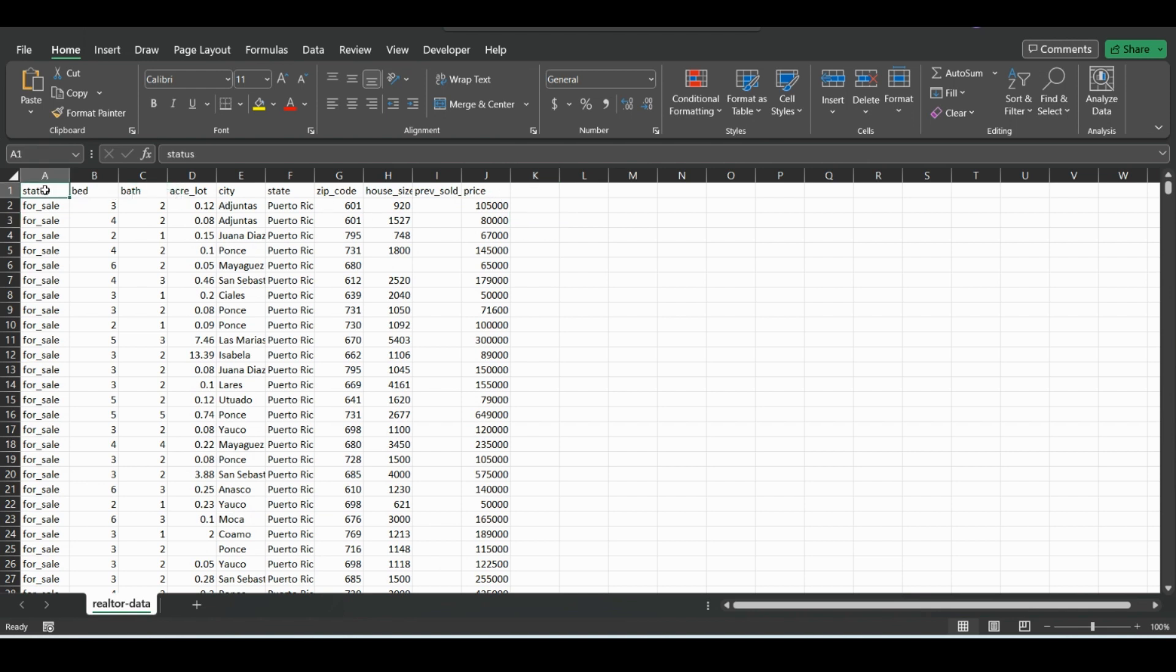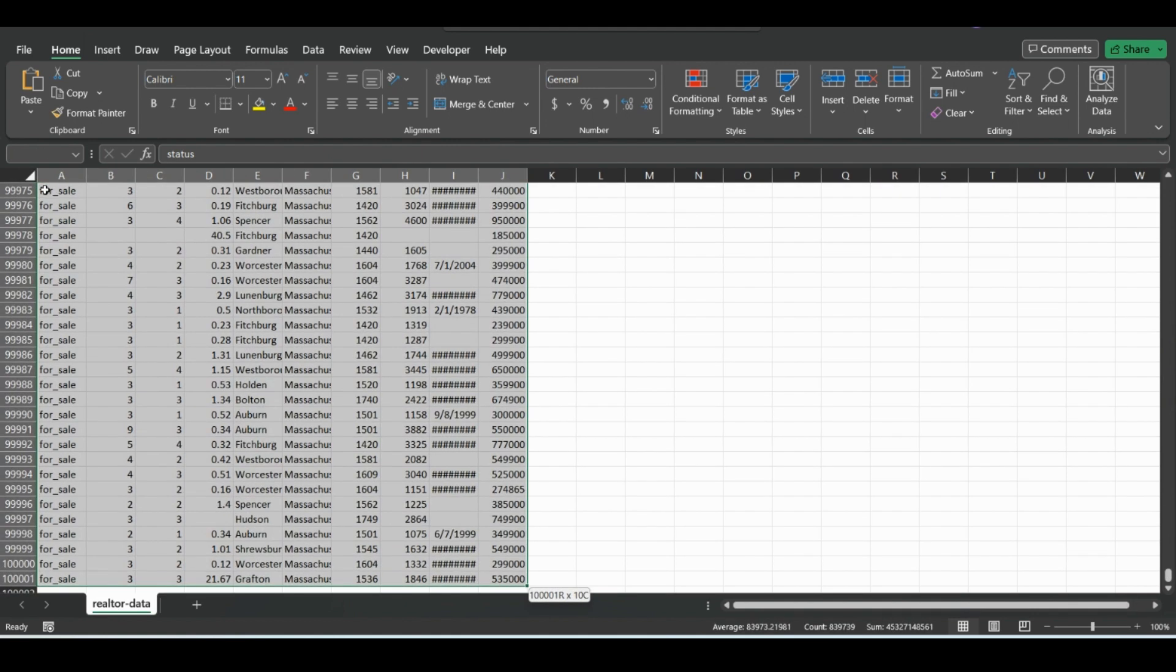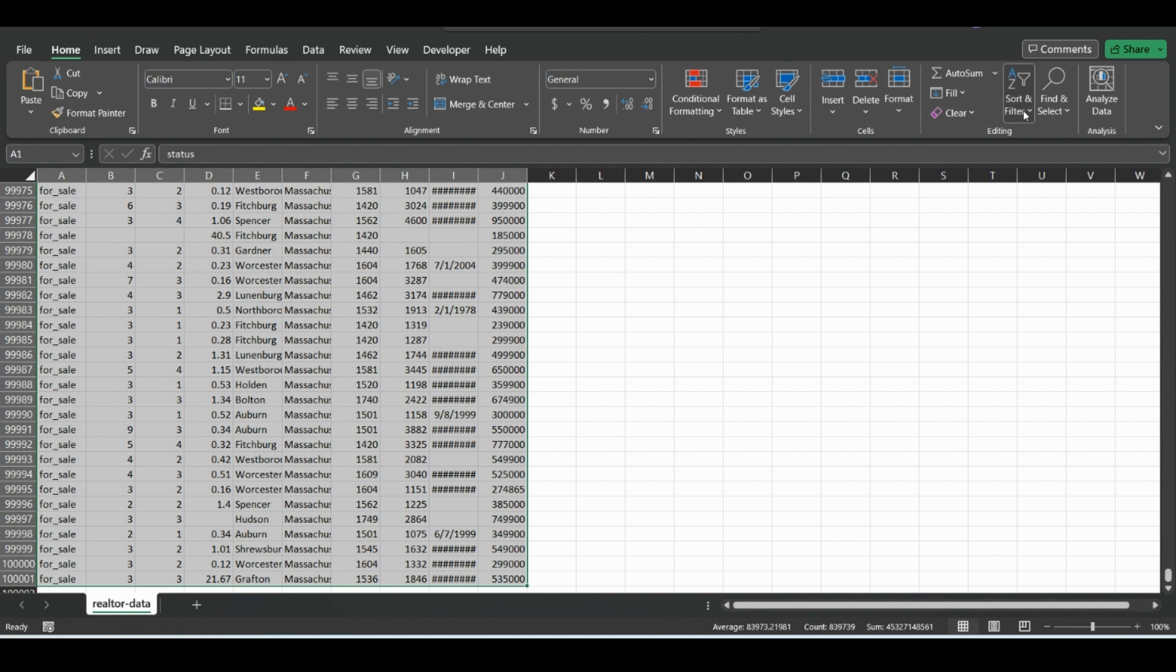So if we grab all this data, Ctrl Shift right arrow key, down arrow key to select it all, and in the home tab, we'll go over to the right to the editing tab on the ribbon and then sort and filter.